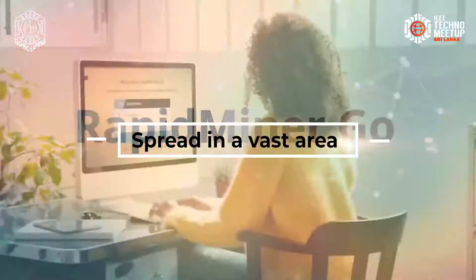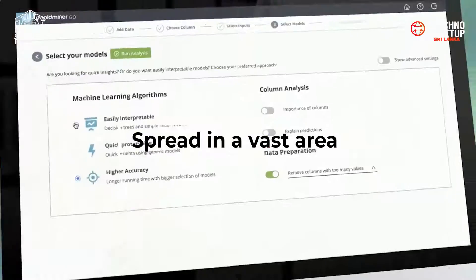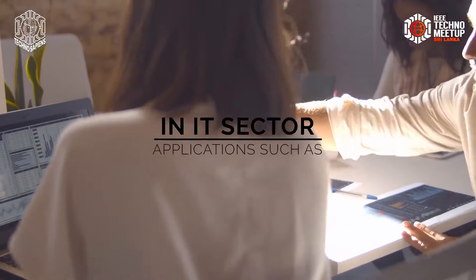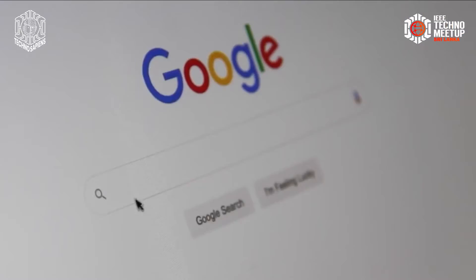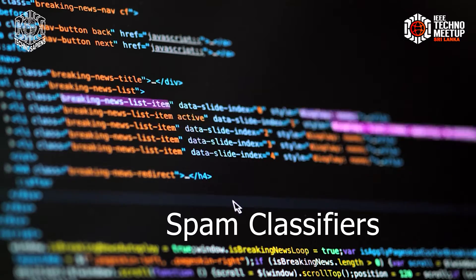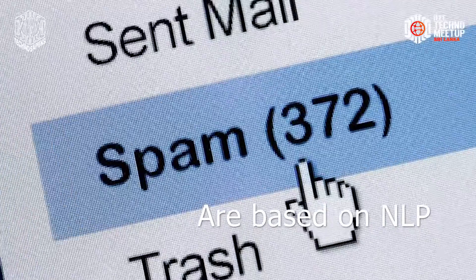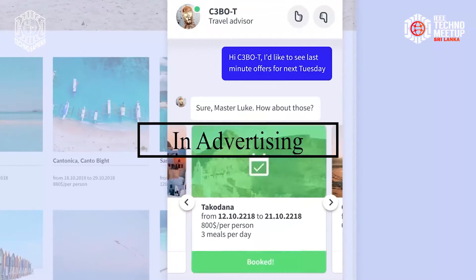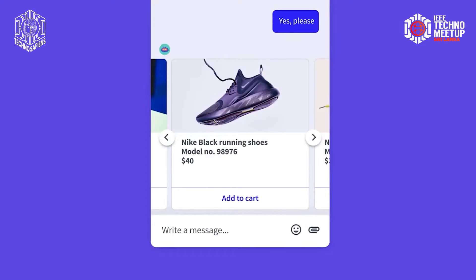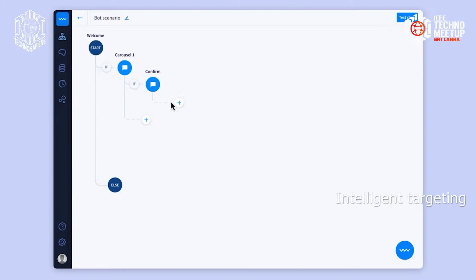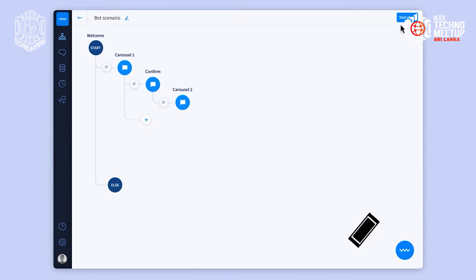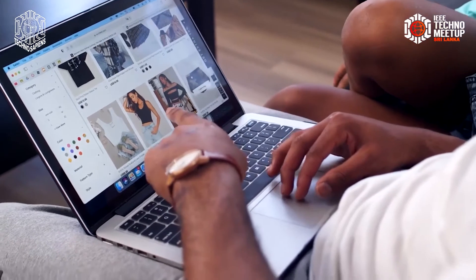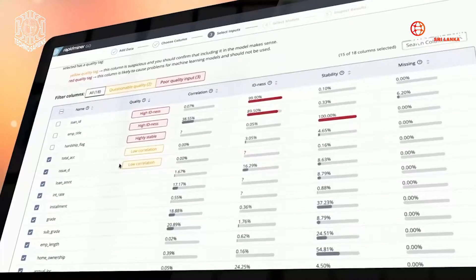Applications of NLP have been spread in a vast area. In the IT sector, applications such as spell correction, search engines, and spam classifiers are based on NLP. In advertising, NLP is used for intelligent targeting and placement of advertisements for the right audience at the right time.